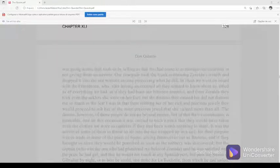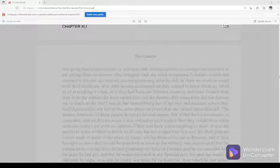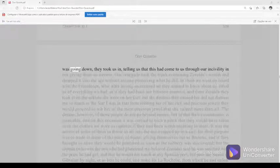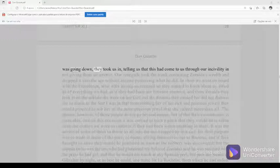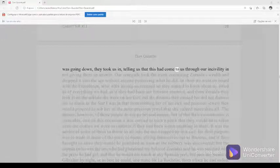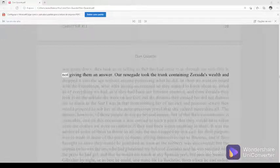Chapter 41, part 328. Was going down, they took us in, telling us that this had come to us through our incivility and not giving them an answer.